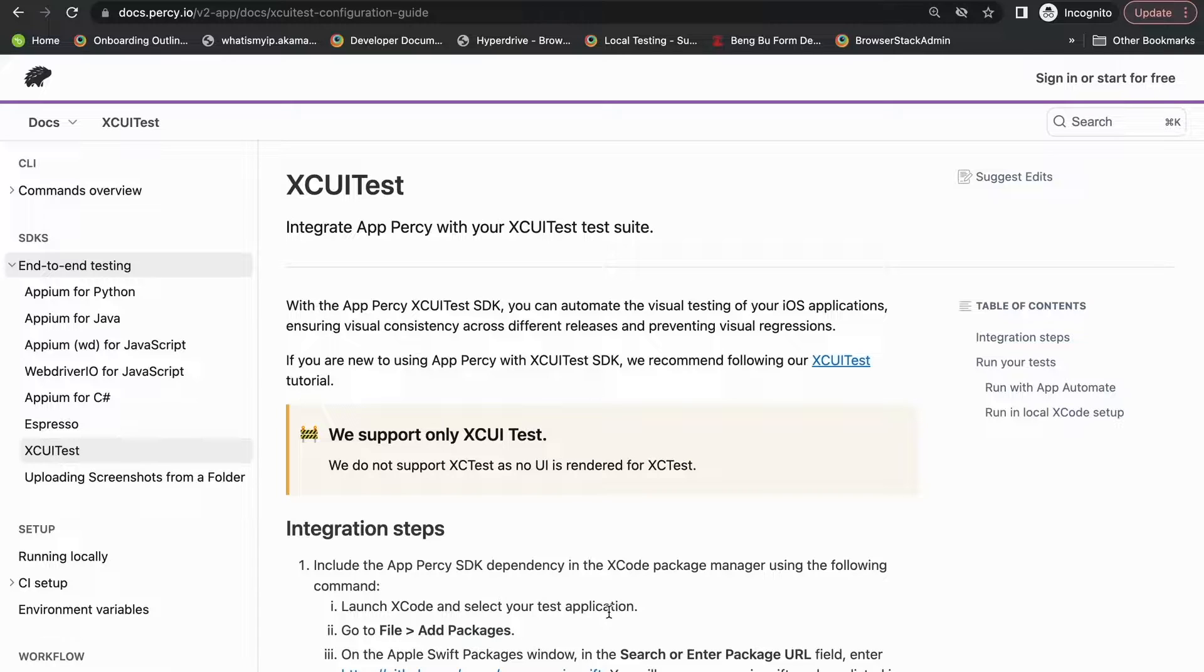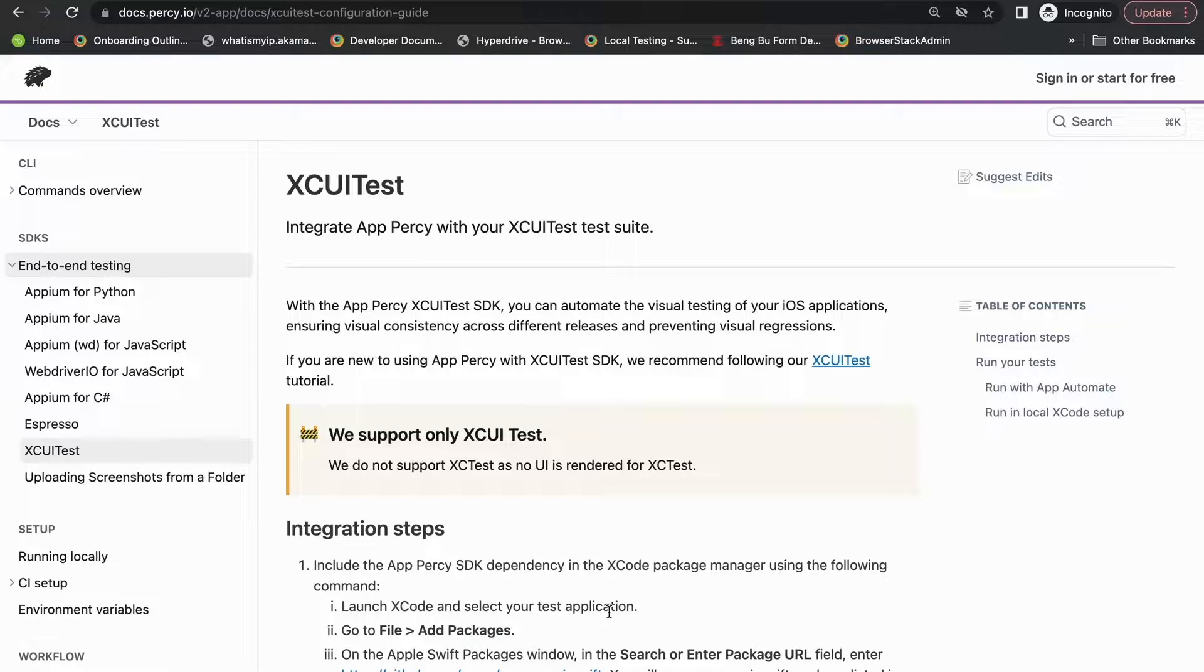This is the Percy documentation page and our getting started page has a step-by-step guide that helps you integrate your existing XCUITest scripts with Percy.